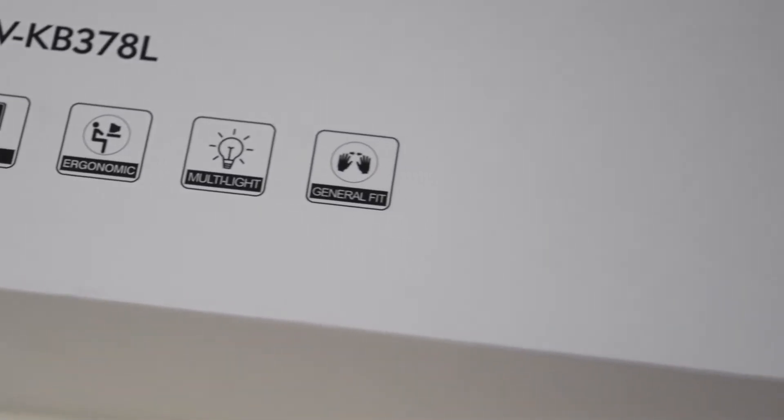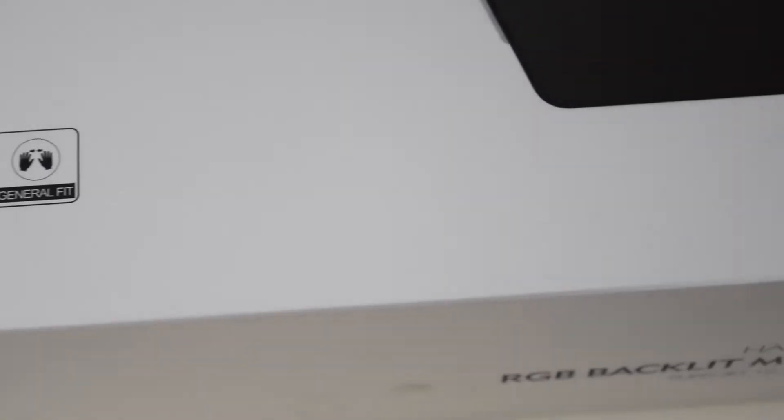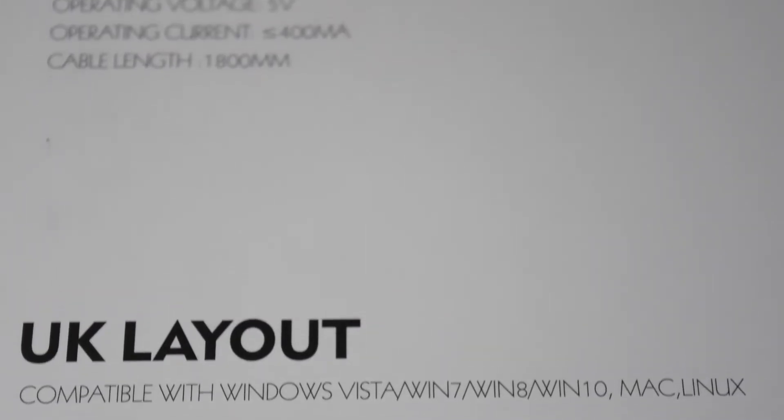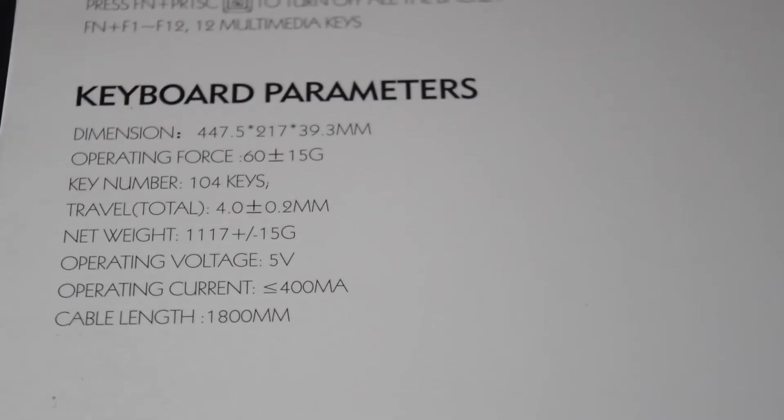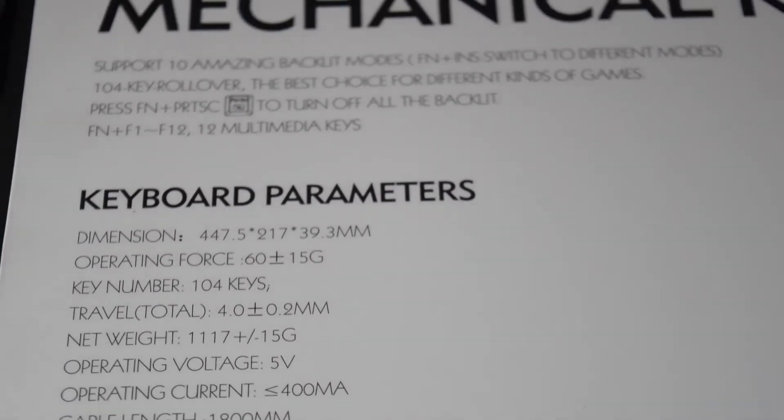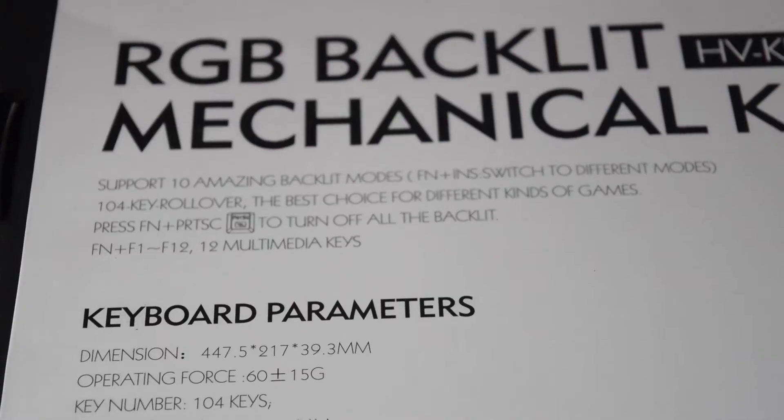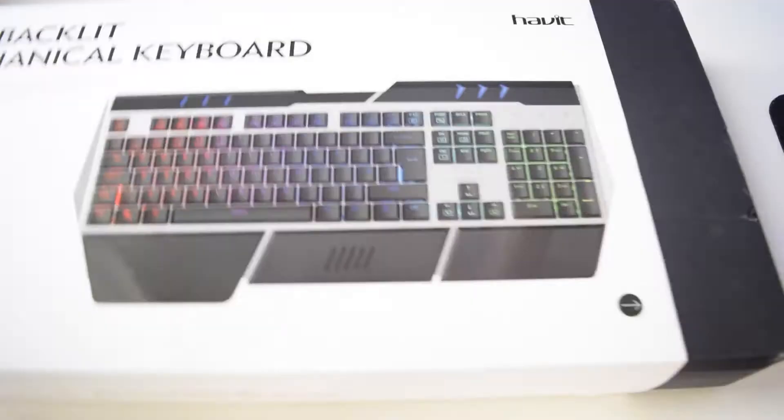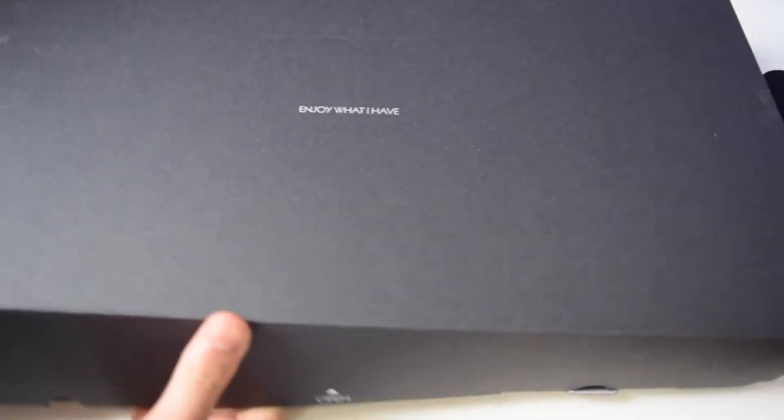So the model is the HVKB378L and this is actually using the UK layout, so it's a bit special. It's a bit different from the US layout because this one has the L-shaped enter key.